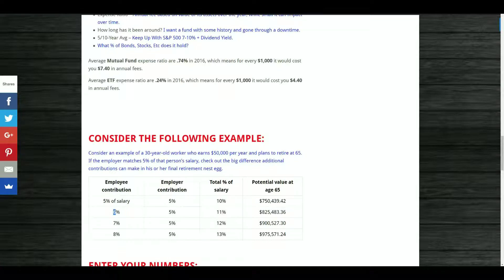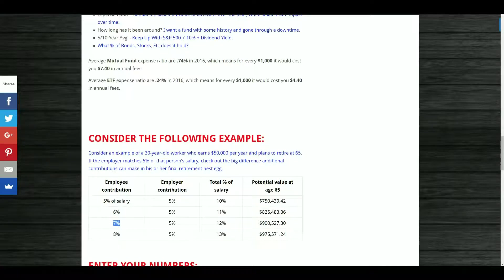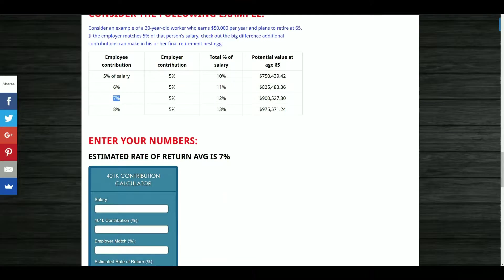If you bump up to 6% contribution — with employer still capped at 5% — that's 11% total and roughly $825,000. At 7% that's another $75,000 for over $900,000. At 8% that's nearly $975,000. The seven percent range is a really nice sweet spot. And again this doesn't include dividends — if you choose an ETF or mutual fund with a 2.5% yield, that earns you considerably more over those thirty-five years.